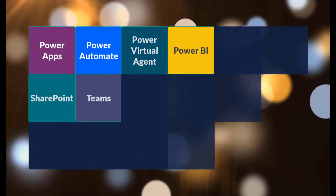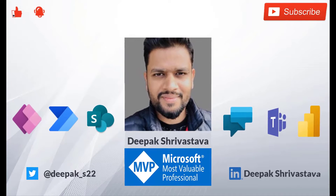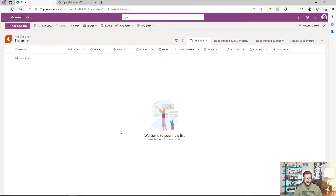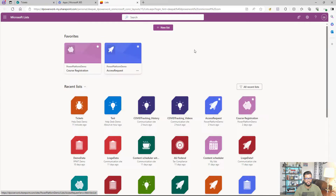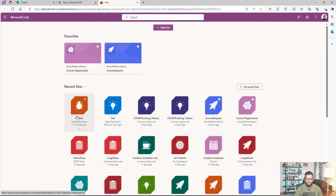First, we need to log into Microsoft List. I've logged into myoffice.com and I can see the List app. I click on it and this takes me to my list experience, where I can see all the different lists I've created. From here I can either create a new list or work on an existing one. For this video, we're going to create a new list.